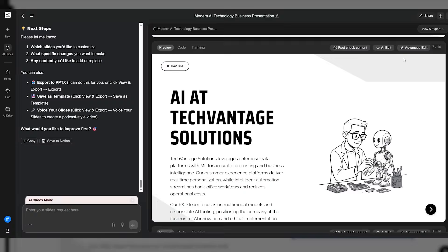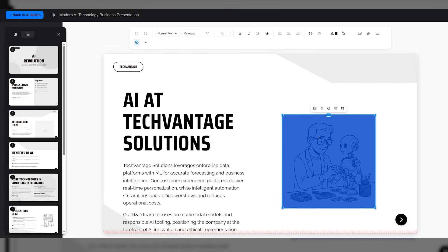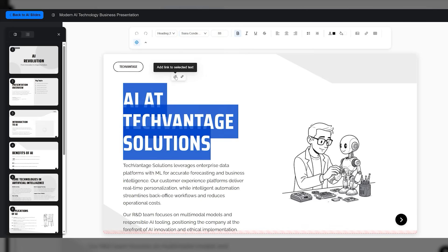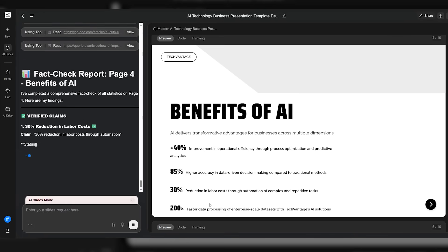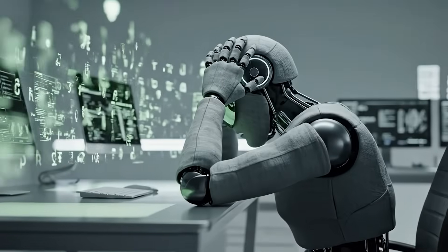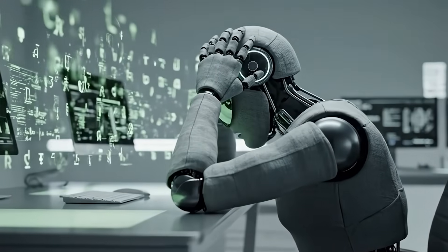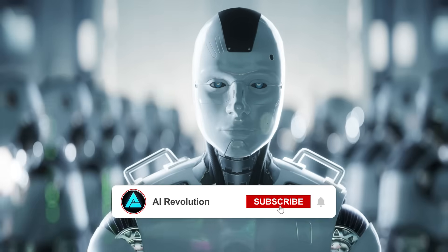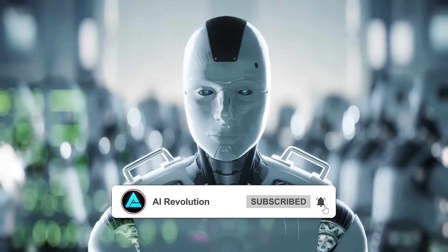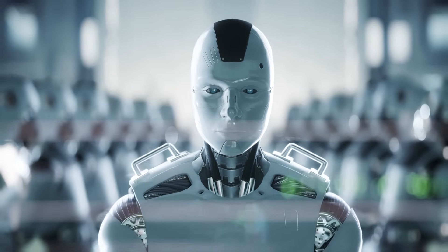So teams that standardize on Google or PowerPoint aren't stuck. If you're picky, the editor lets you select an area, describe the change, and let the model implement it. That covers the last mile rework no one wants to do. There's also a quick fact check pass for the slides that pull stats from the web, because hallucinated numbers in a client deck burn trust fast.